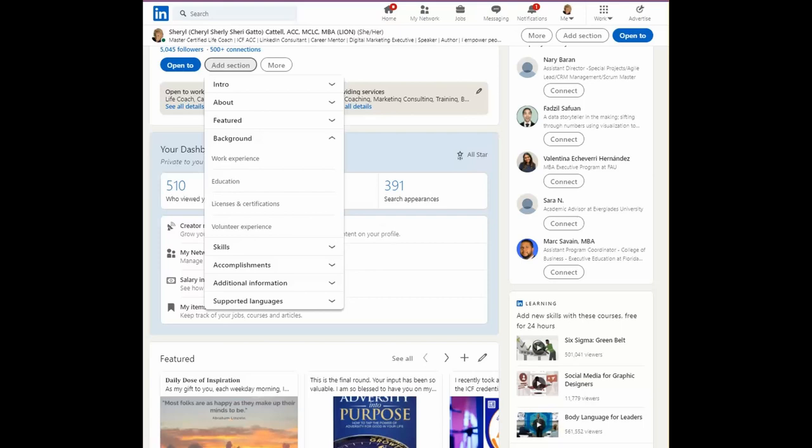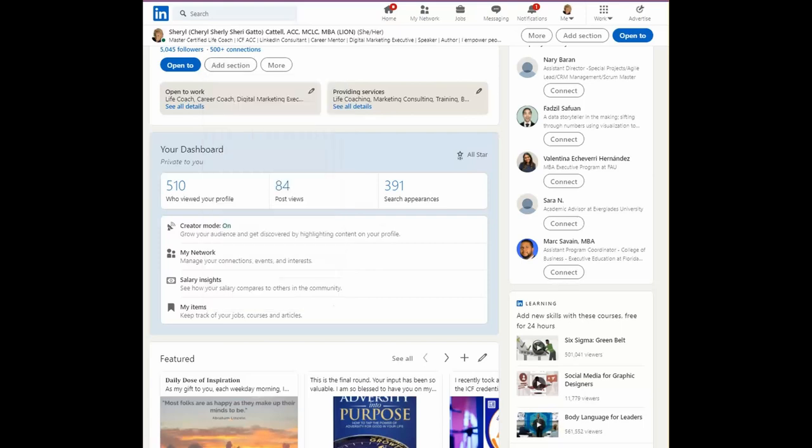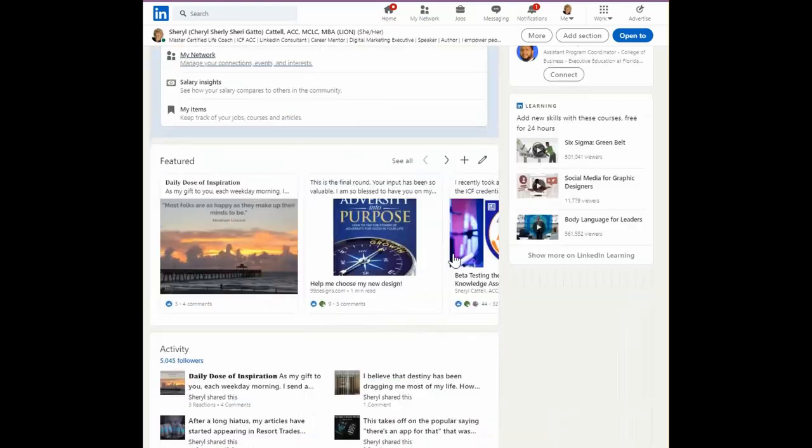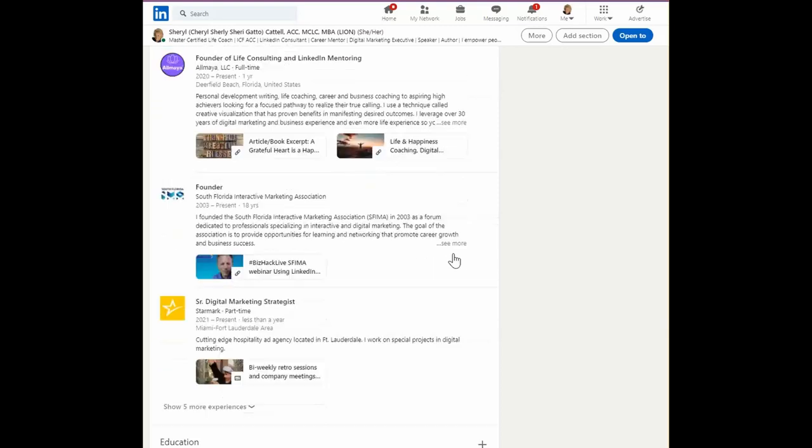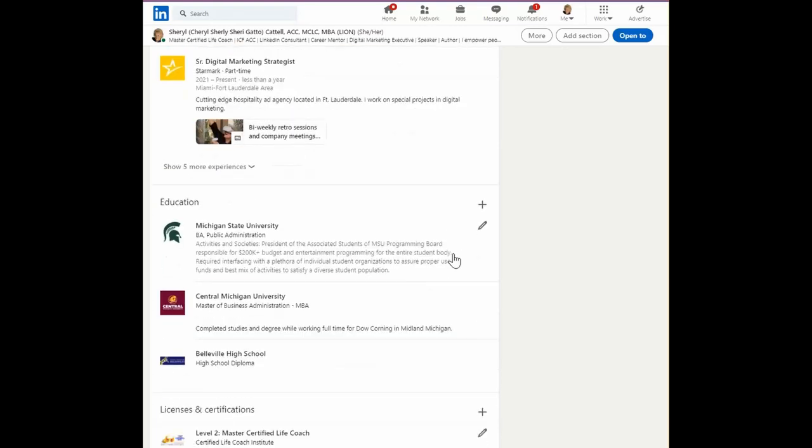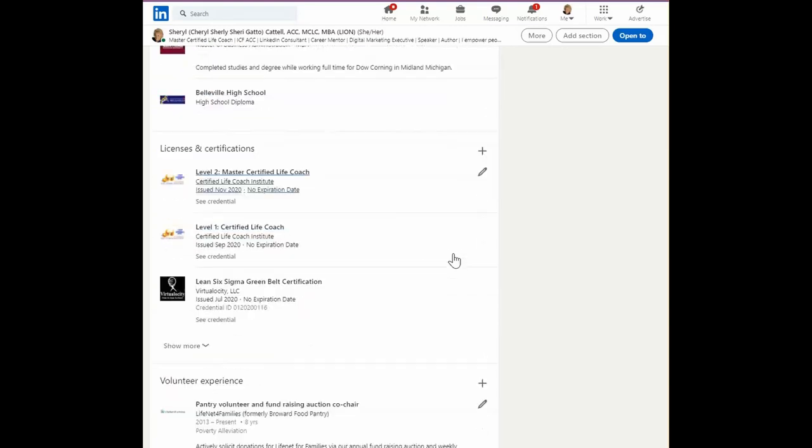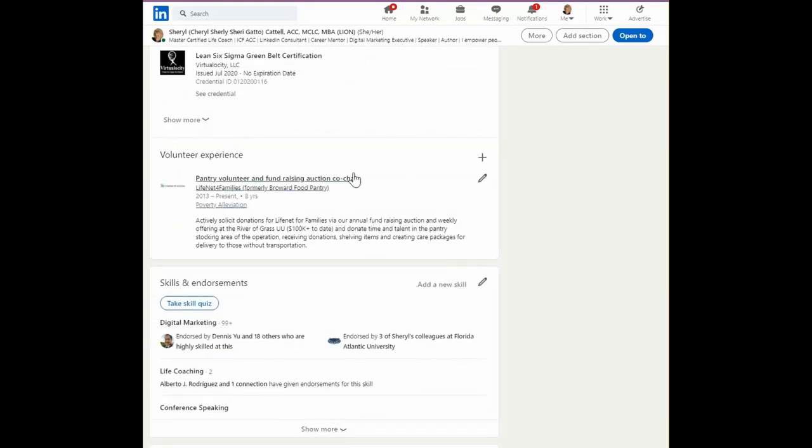All right, so now that we have volunteer experience added to our profile, I want to encourage you to add anything that you've done that has been more altruistic. In other words, something you've done without pay.